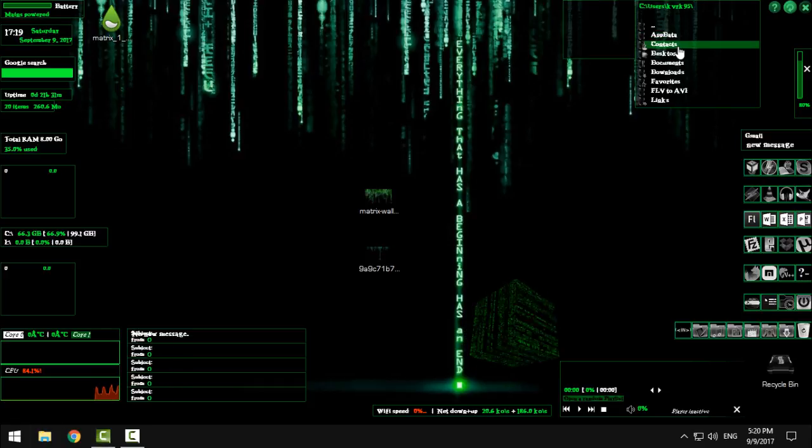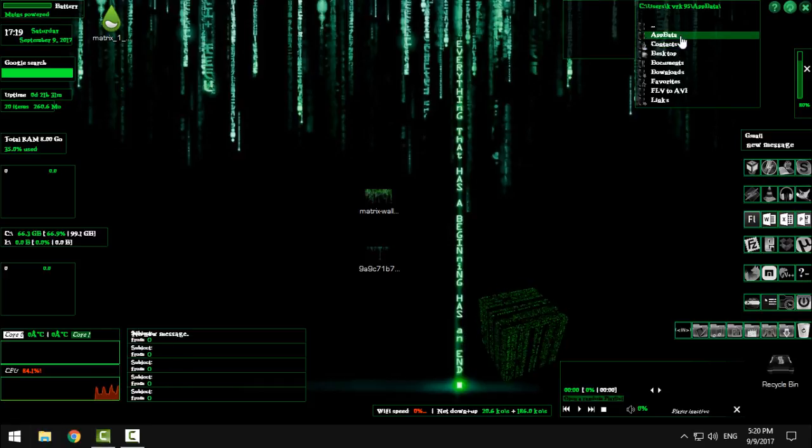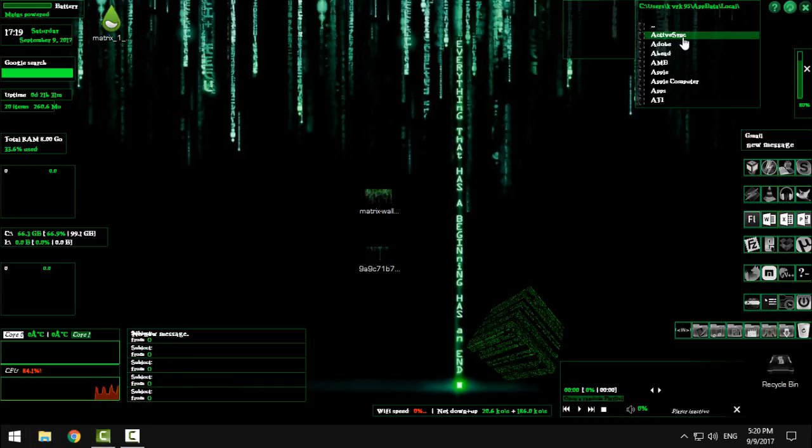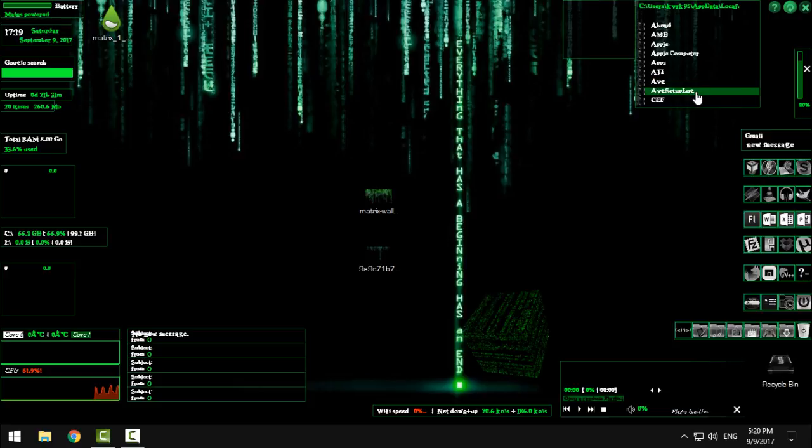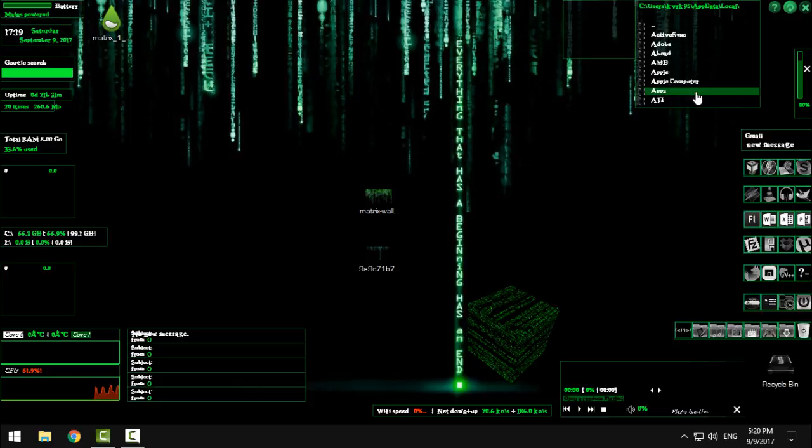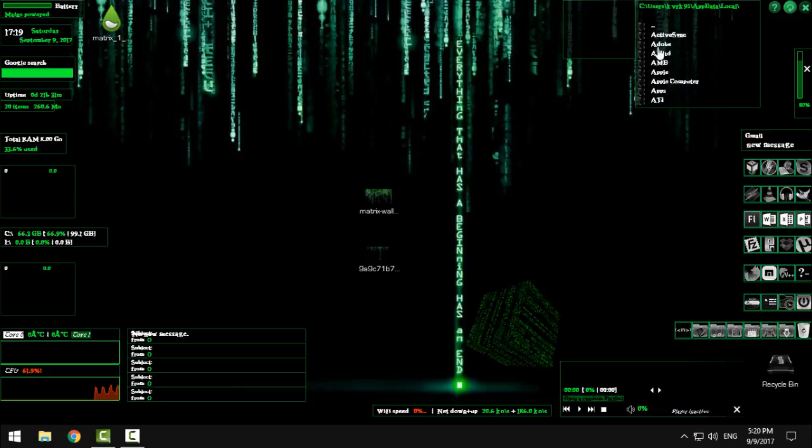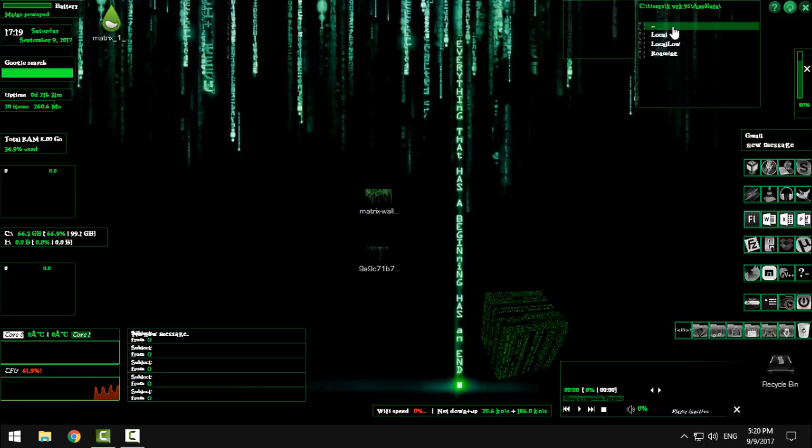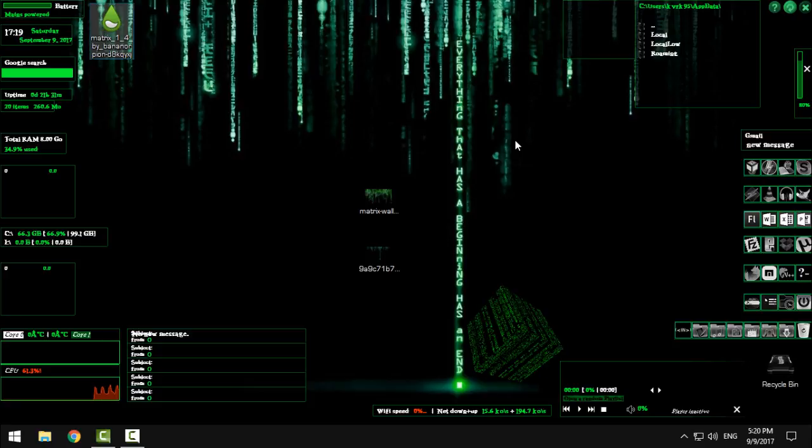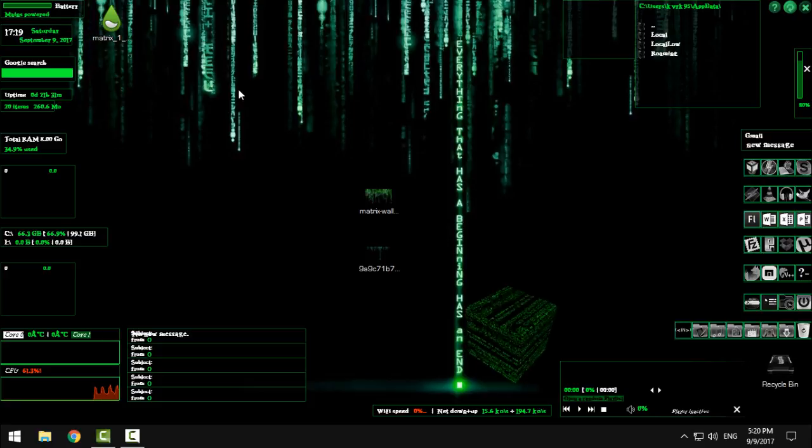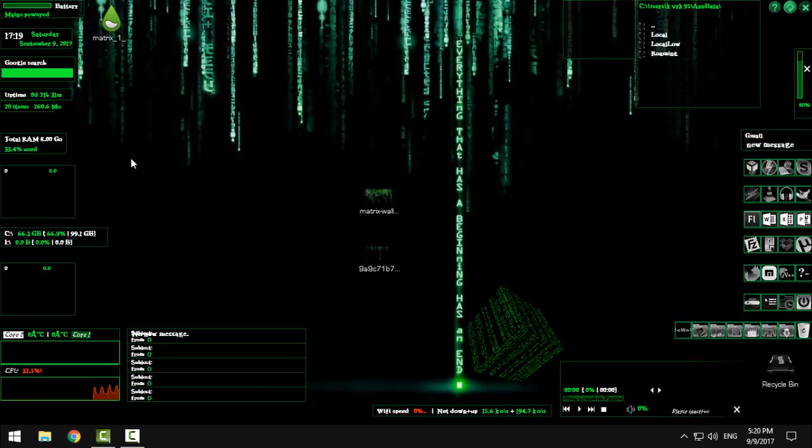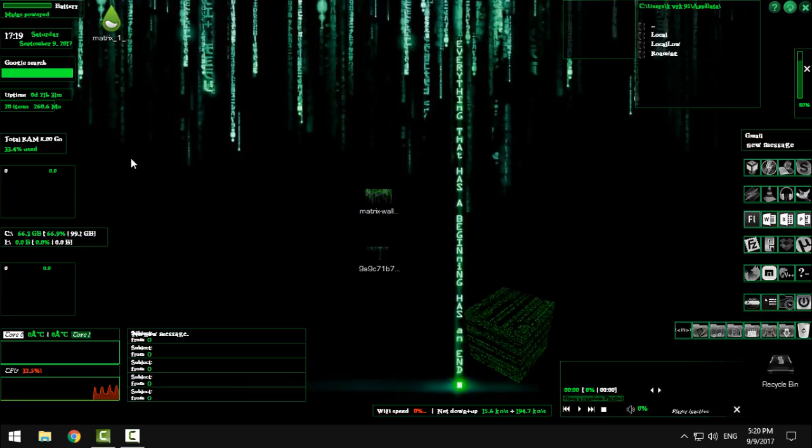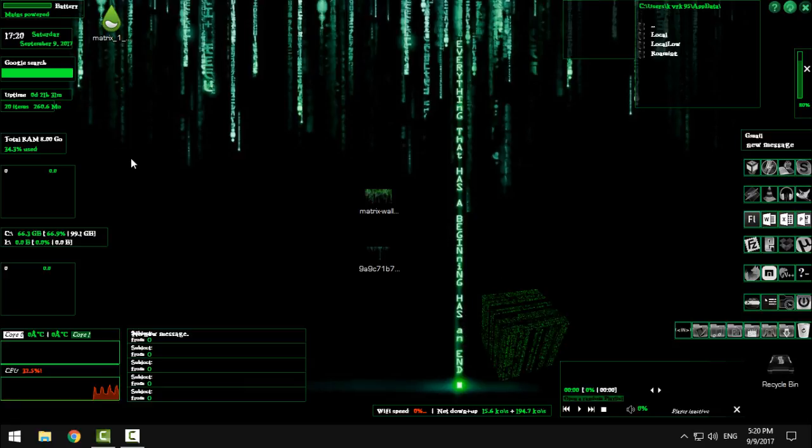From here panel you can actually open folders on your PC without opening the explorer. So from here I can go to application data local and choose whatever I want. The font is a little bit small but never mind. And from on the left side I put all the information about my CPU, RAM and hard drive.